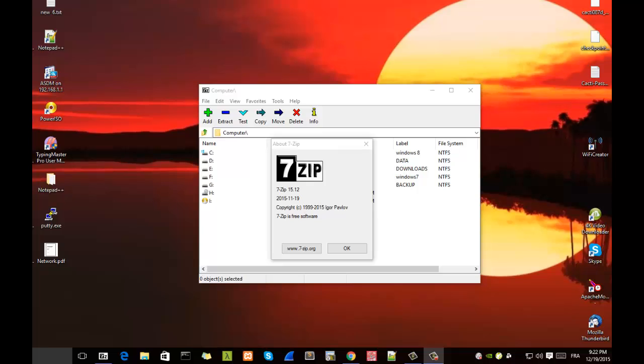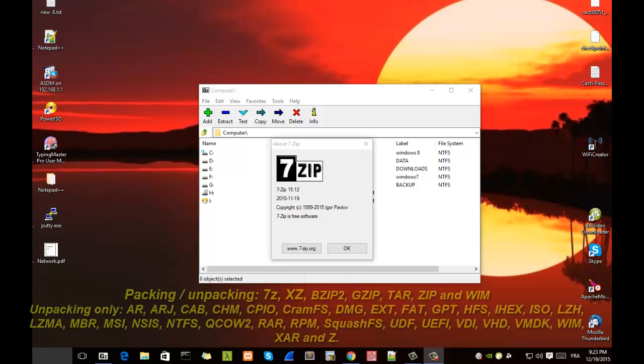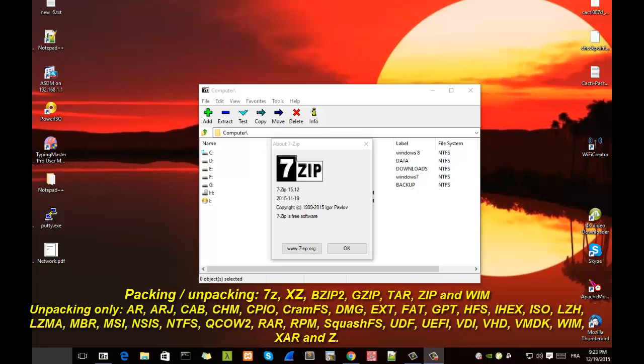You can use it without paying anything, it's not like WinRAR which is paid. With 7zip you can compress and uncompress files in different formats. It supports also RAR file extensions, so you can open files that have been compressed with WinRAR.